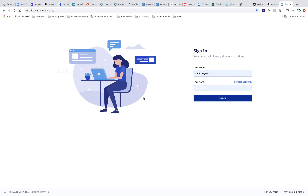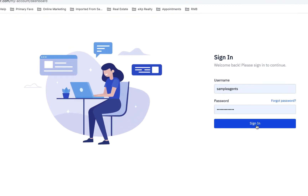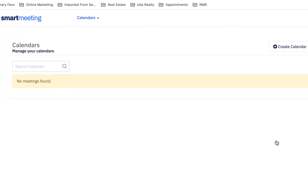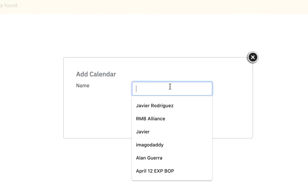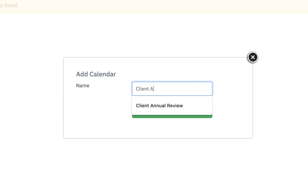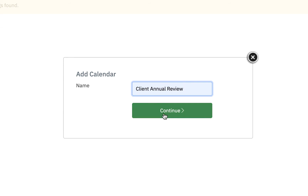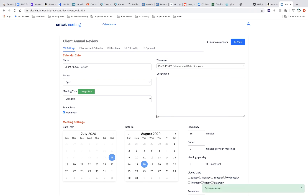The first thing you're going to do is put in your username and password and then simply sign in. Once you sign in, you'll see that it says no meetings found or no calendars found, because it's a brand new account. So you're going to start by creating a calendar. You can do that by clicking the plus sign in the upper right-hand corner where it says create calendar. You're going to name the calendar — in this example I'm going to call it "client annual review" — then hit continue. This will create the calendar and bring us to the calendar dashboard.